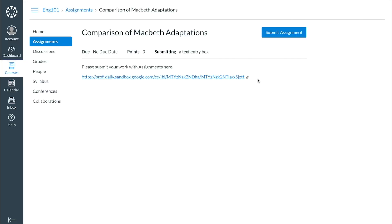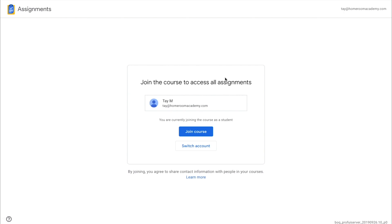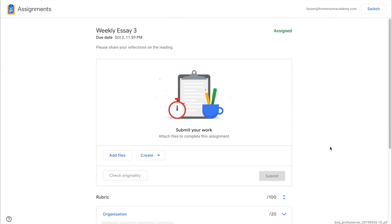Students can access assignments through the links for coursework that you create. All they have to do is click the link you've shared in your LMS, email or other means and, when prompted, join the class to view the assignment.